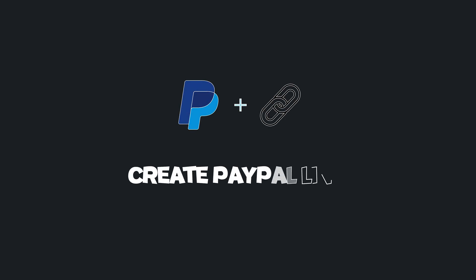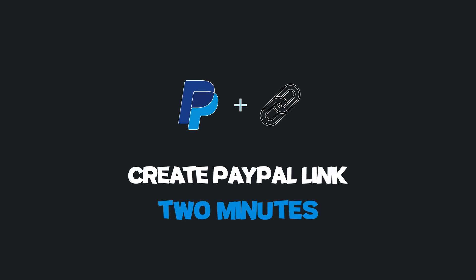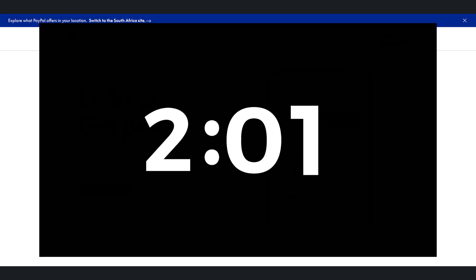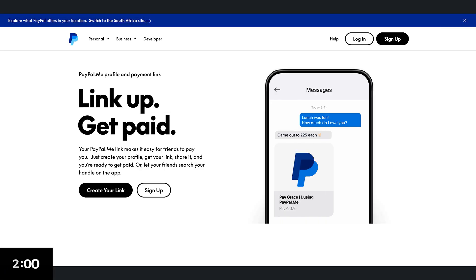Here's how you can create and send a PayPal payment link in 2 minutes or less. You know how this goes, start the timer and let's get started.